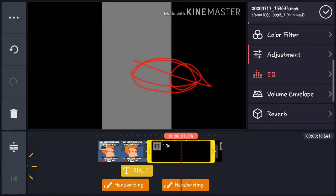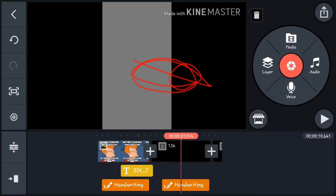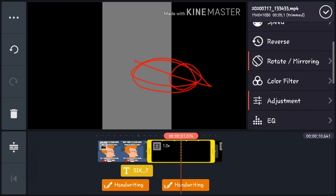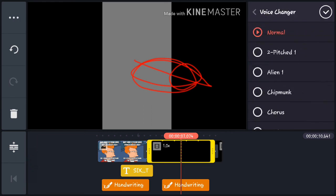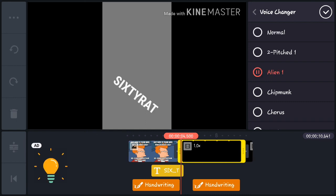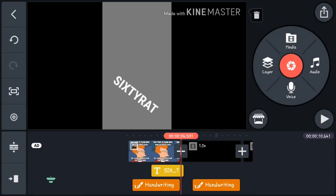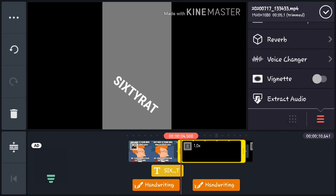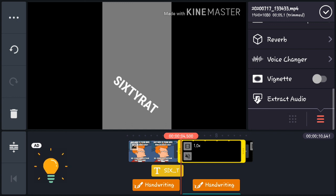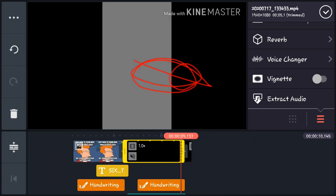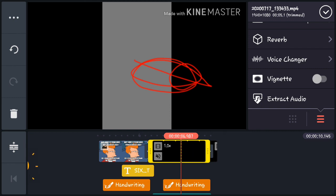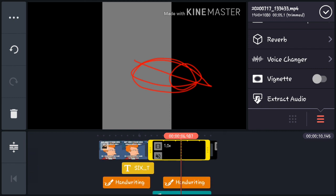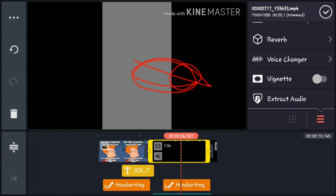There's also EQ and a Voice Changer, which you can use to change the type of voice if you've spoken in the video. There's also Extract Audio — using this will remove all the audio you've spoken in the video, except for any voice overlays you've added.